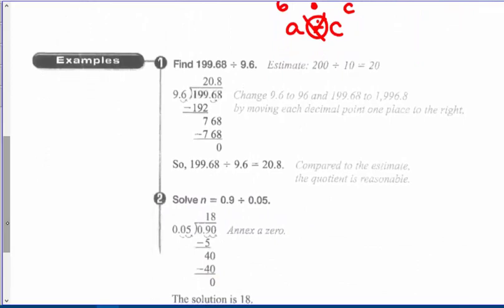Here's an example of dividing by decimals. An estimate would be approximately 200 divided by 10, so the answer should be around 20. Change 9.6, move it over one place, do the same to the dividend, 199.68 — this problem is worked out for you. Then do your long division. 0.9 divided by 0.05: change 0.05 into 5 by multiplying by 100 — two places to the right. For 0.9, two places to the right means annexing a zero, and you get the answer is 18.